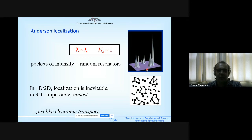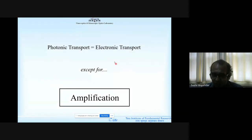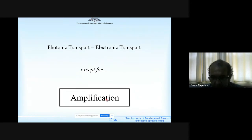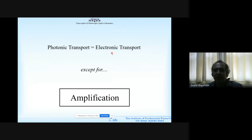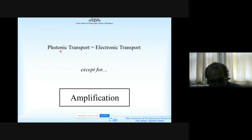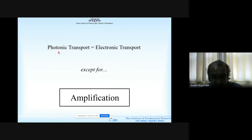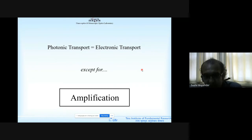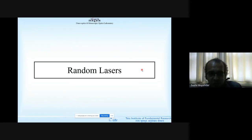There is a lot of commonality between optics and electron transport, but there's something electrons cannot do that only optics can: amplification. Electrons are fermions — you cannot put more than one in the same state. Photons are bosons and are only happy to live together in the same state. That is why lasers exist for photons and not electrons. So now I draw your attention to random lasers.